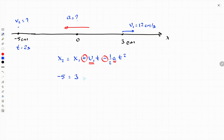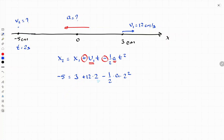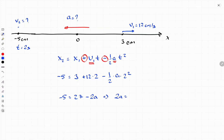So: final position is negative 5, initial position is positive 3, v₁ is 12, time is 2 seconds, minus one-half times acceleration times 2 squared. There is only one unknown — acceleration — so this equation is sufficient. Solving: 12 times 2 is 24, plus 3 is 27. So negative 5 equals 27 minus 2-squared over 2 times a, which is 2a. From here, 2a equals 27 plus 5, so 2a equals 32.